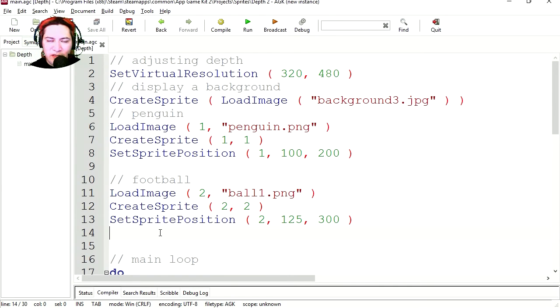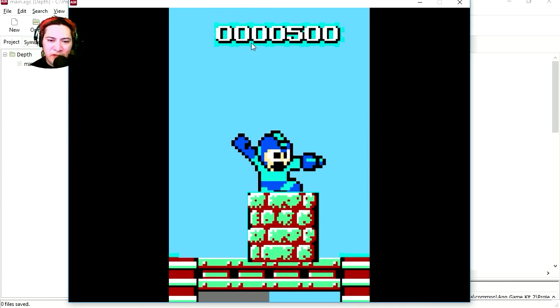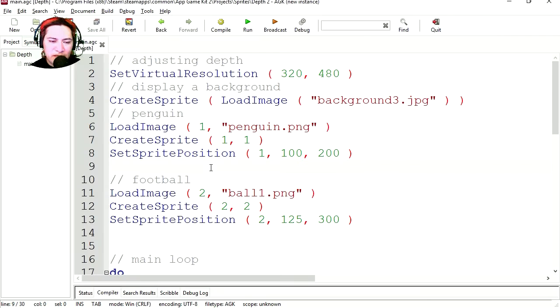Today we're going to make a sprite come to the front or to the back. Send to front, send to back. And here is the sprite we're going to use. It's Megaman. I'm Sparkman by the way and welcome to this video.